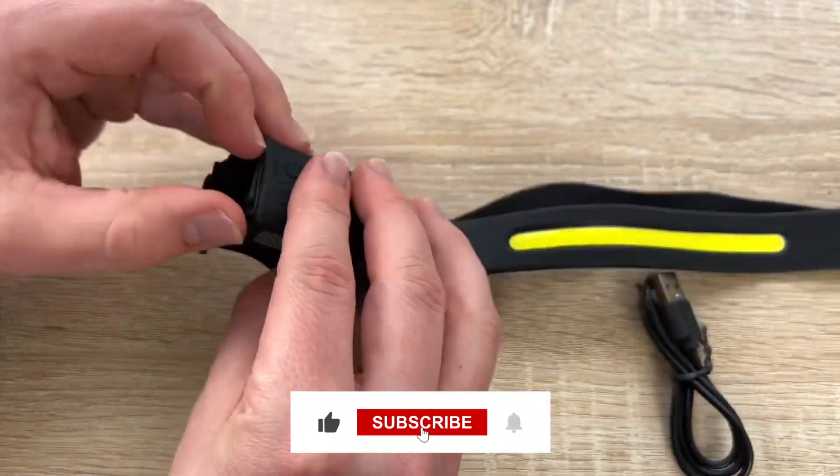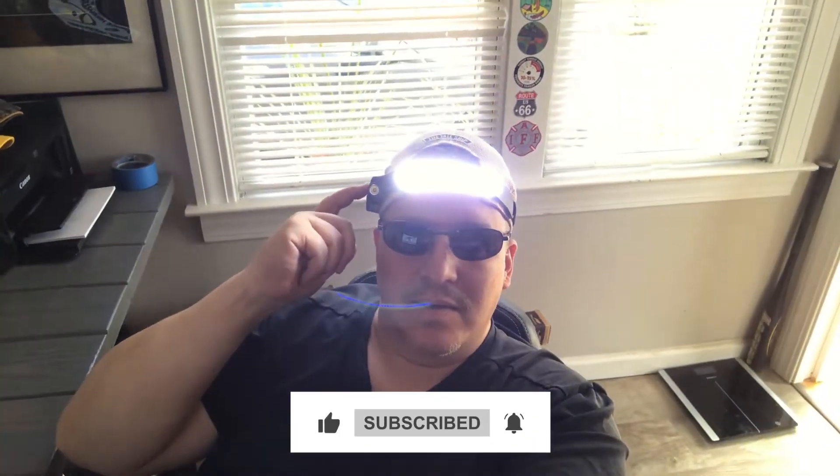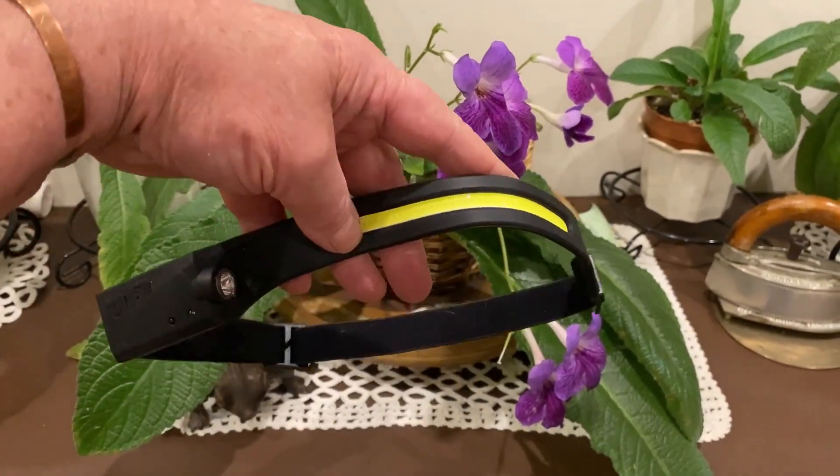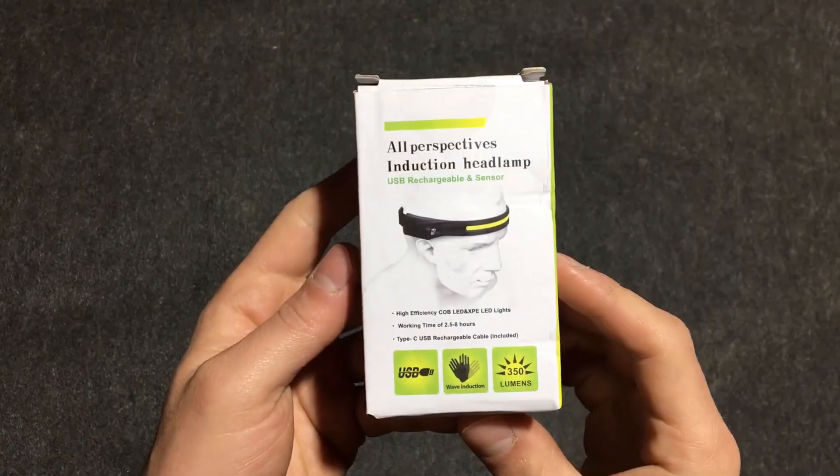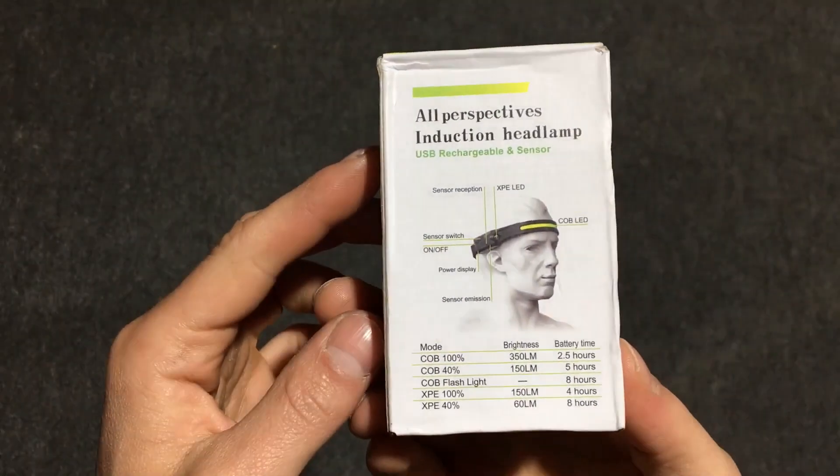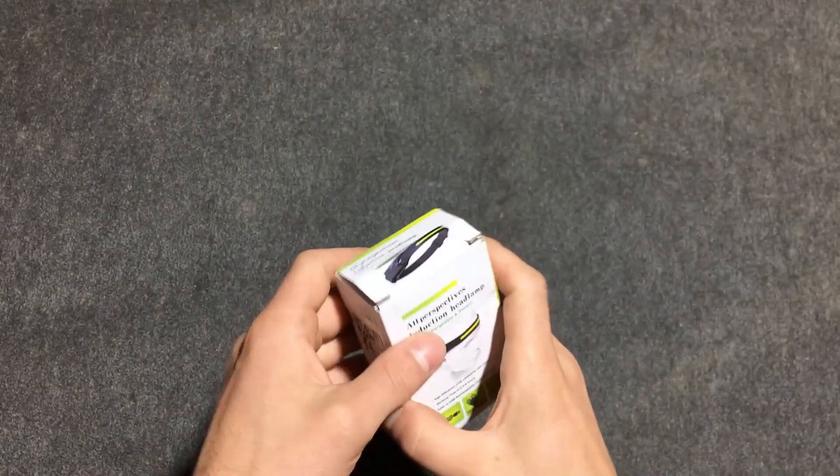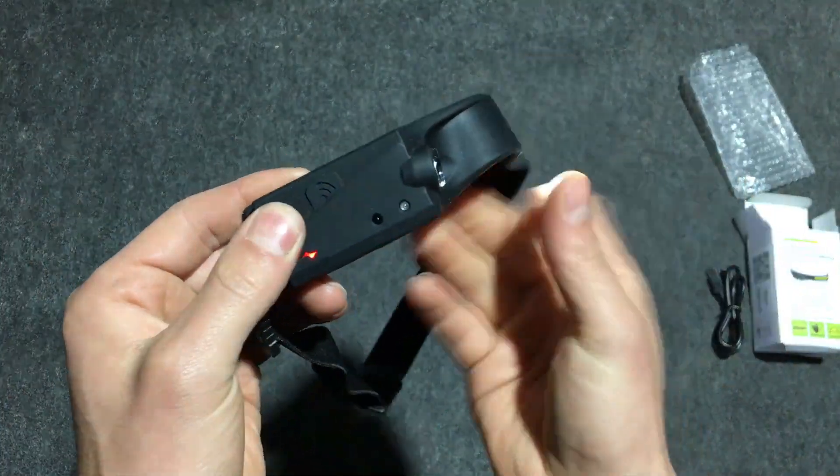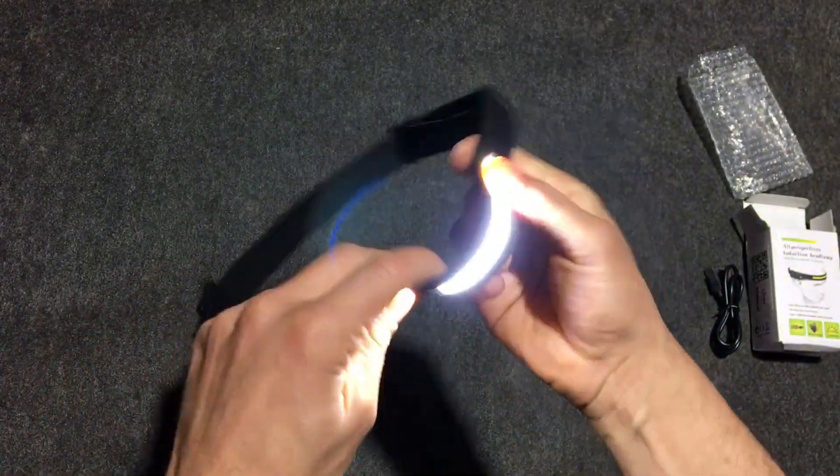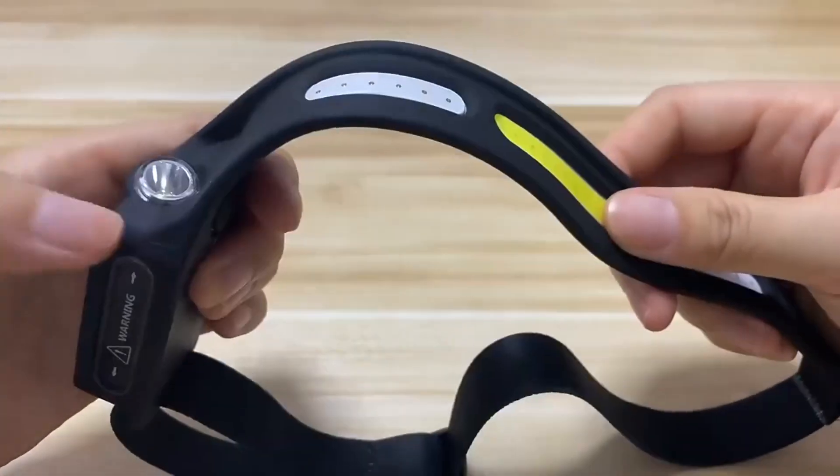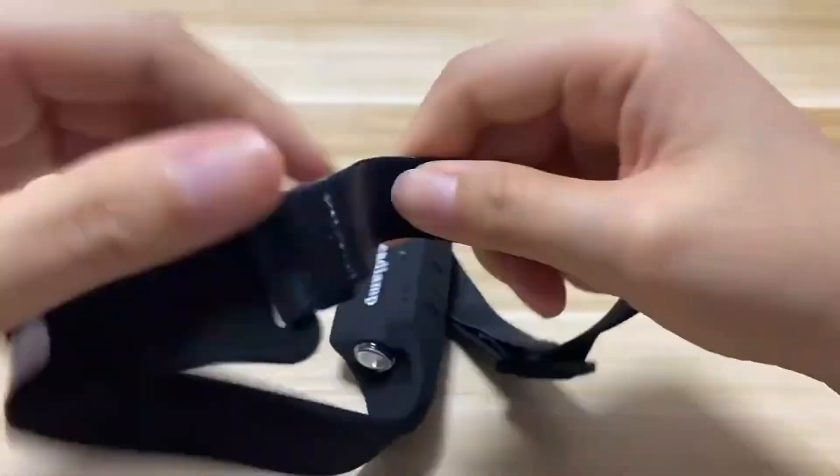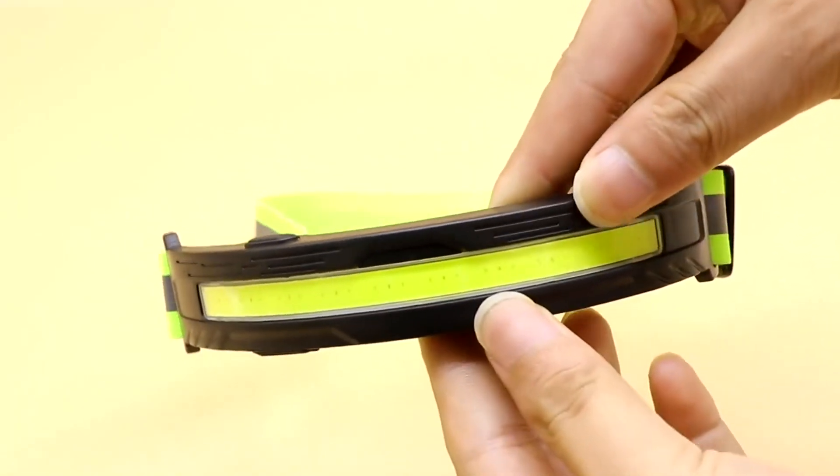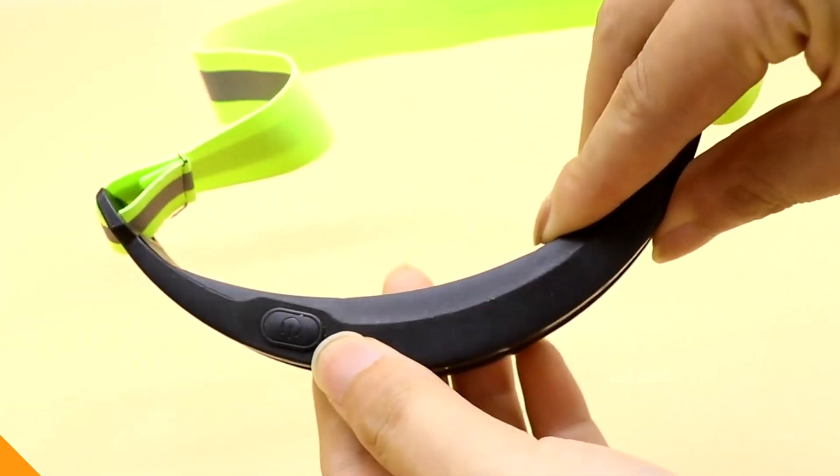What sets this headlamp apart is its unique side LEDs allowing you to focus the light precisely where you need it. Plus it features a convenient wave feature for effortless activation, making it a breeze to operate. The silicone headband is specially designed to stay securely in place, ensuring a snug fit on your head or hard hat. You can enjoy up to eight hours of continuous illumination on a single charge, making it the ideal companion for extended adventures or late night work sessions.